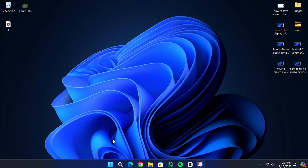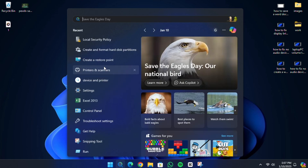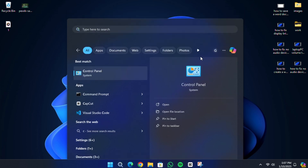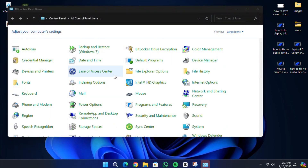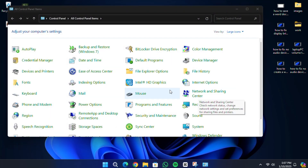If the credentials are correct but the issue persists, open the search menu on your computer and type Control Panel. Click on the result to open the Control Panel. In the Control Panel, set the View By option to Large Icons, then select Network and Sharing Centre.